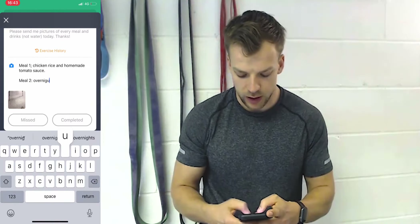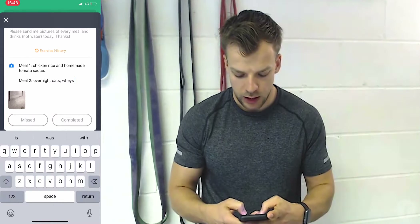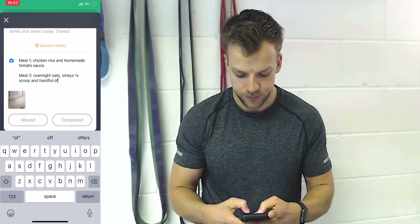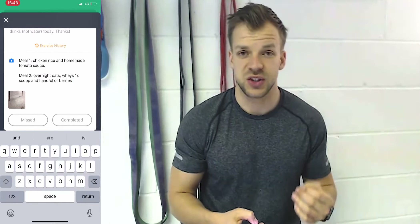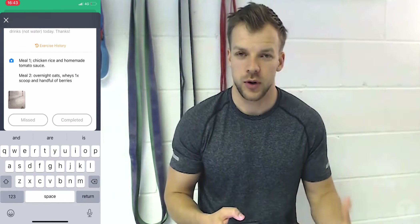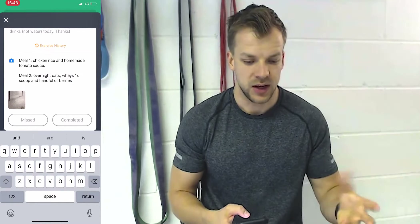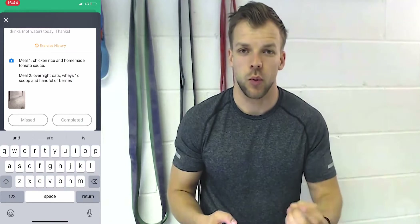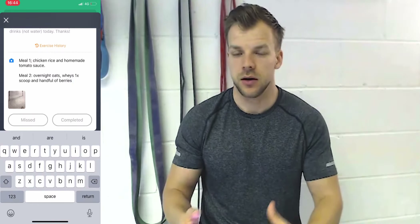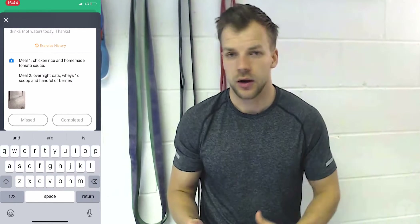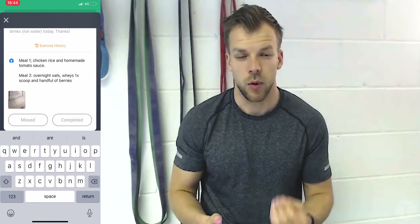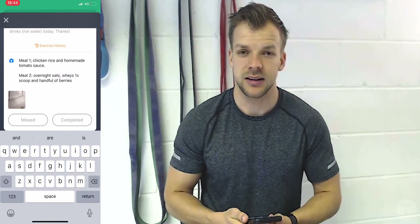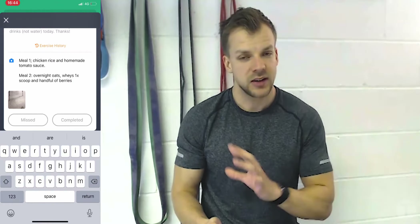For example, Meal Two: overnight oats, protein powder one scoop, and a handful of berries. You don't need to be super specific, but you do need to give your coach an idea of what you put in it — whether it's milk, some sort of powder, or anything that's hard to recognize. If you just send them a bowl of cereal, they don't know if that's whole milk, soy milk, or coconut milk, or what kind of cereal it is. Some Greek yogurt brands can vary quite a lot on their contents and micronutrients as well.